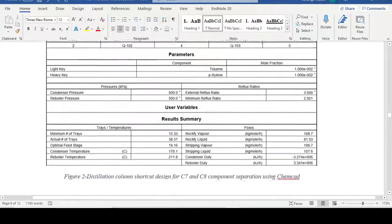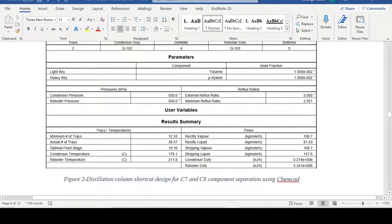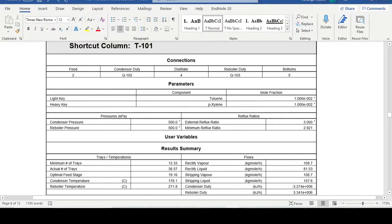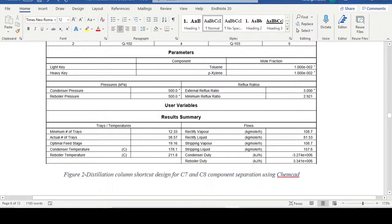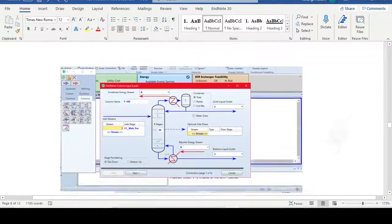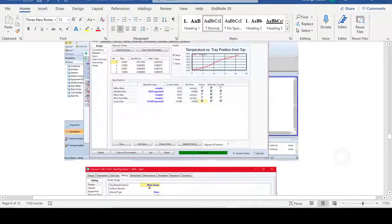Similarly we can use a second column where benzene has already been removed, so the light key becomes toluene and the heavy key becomes xylene. In a third column, toluene will be the most concentrated product in the distillate while all C8 heavy key components leave through the bottom. We can also carry out rigorous design in Aspen HYSYS.